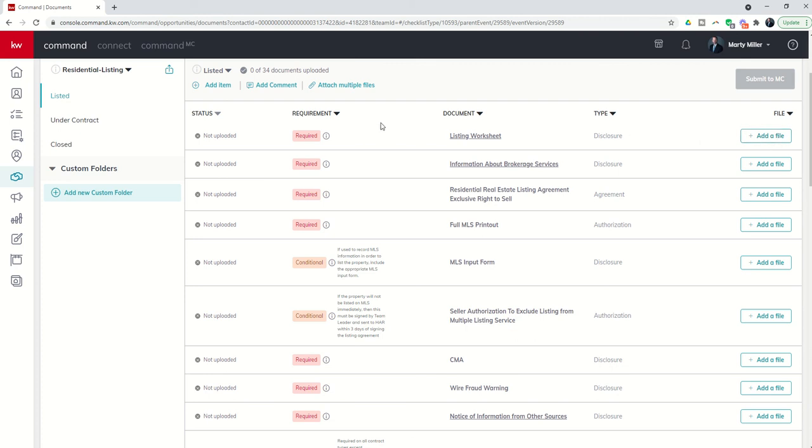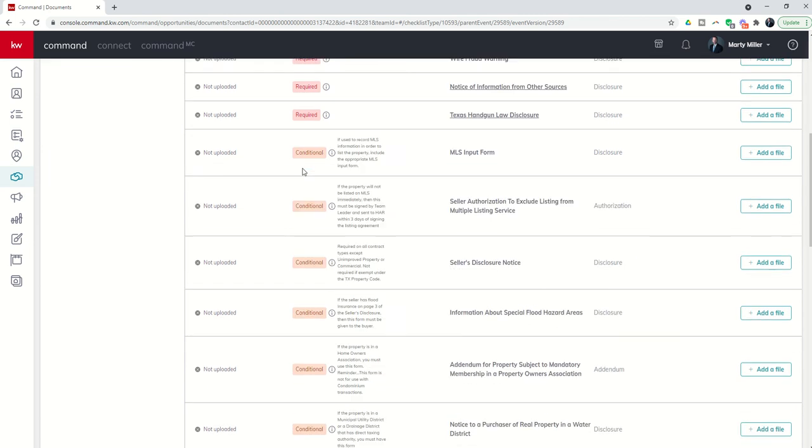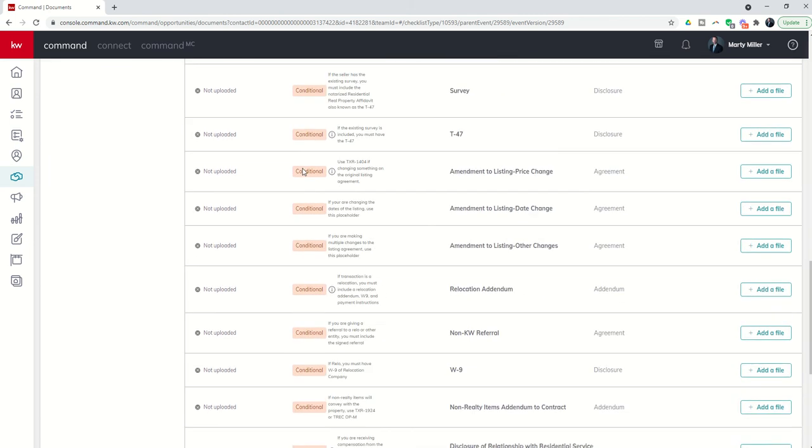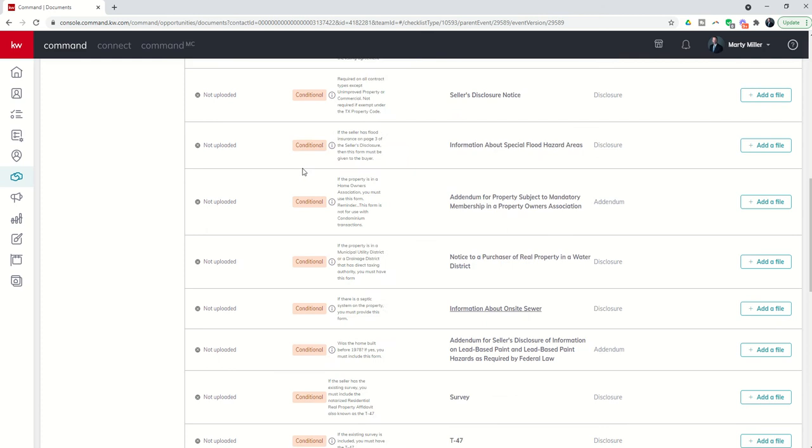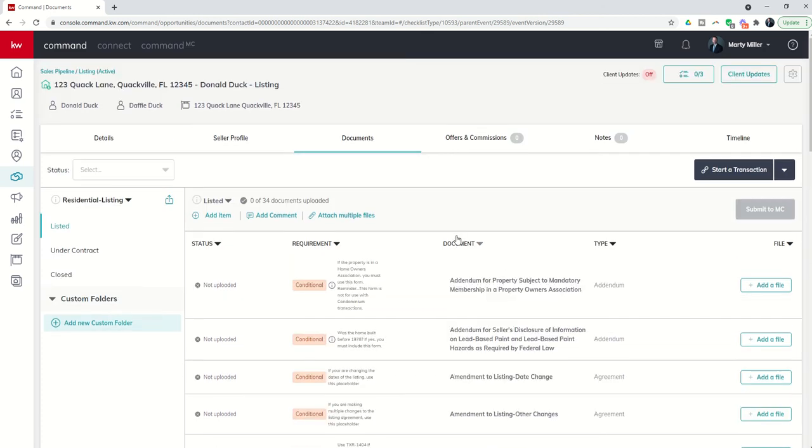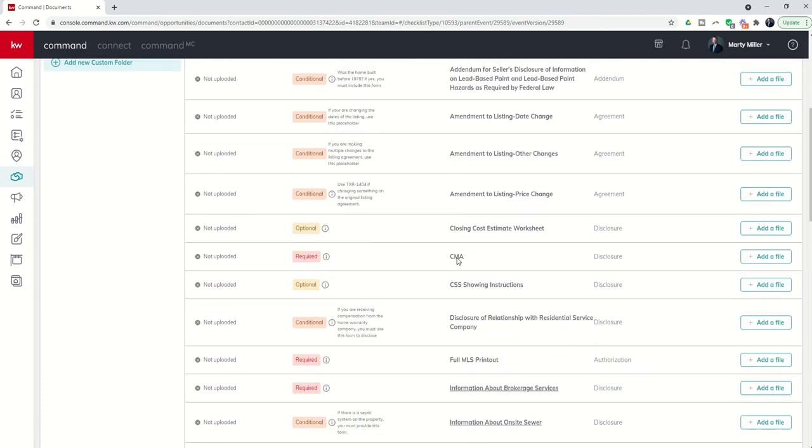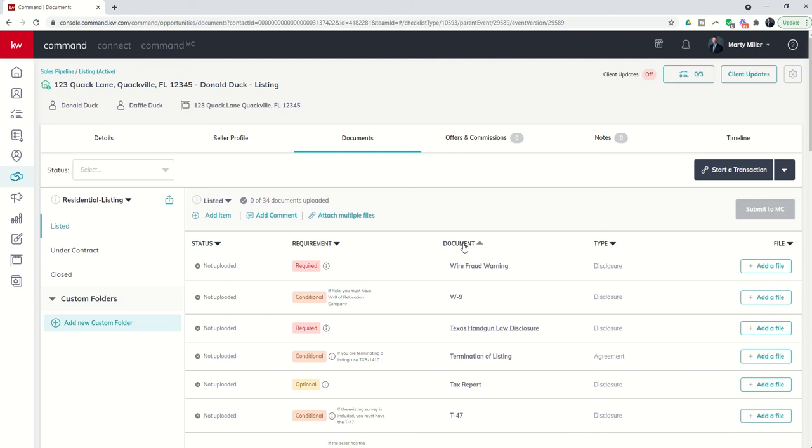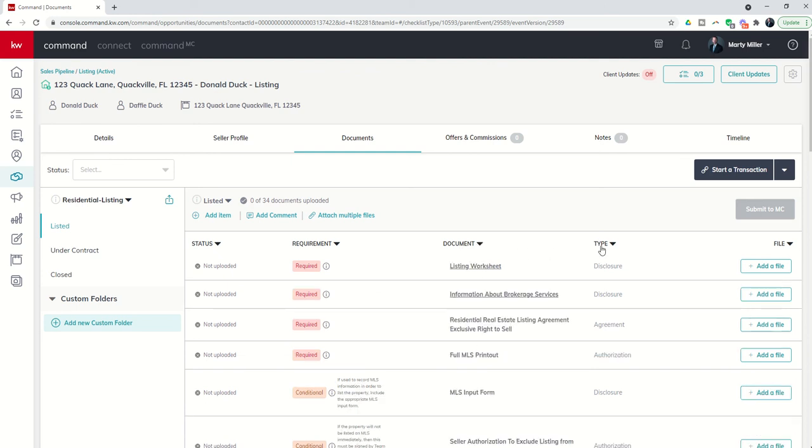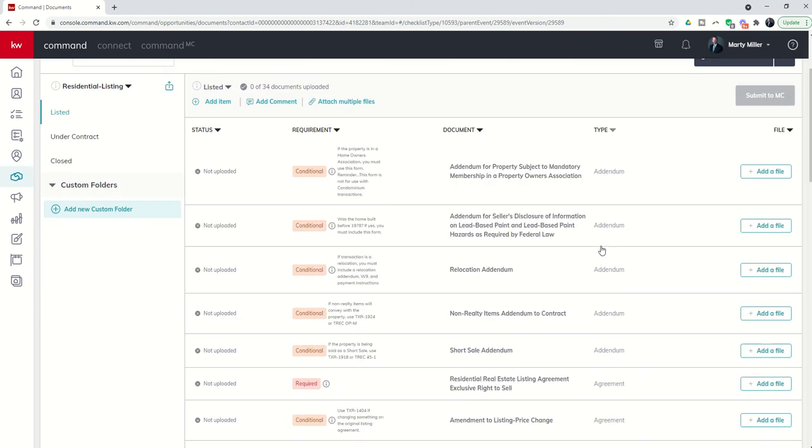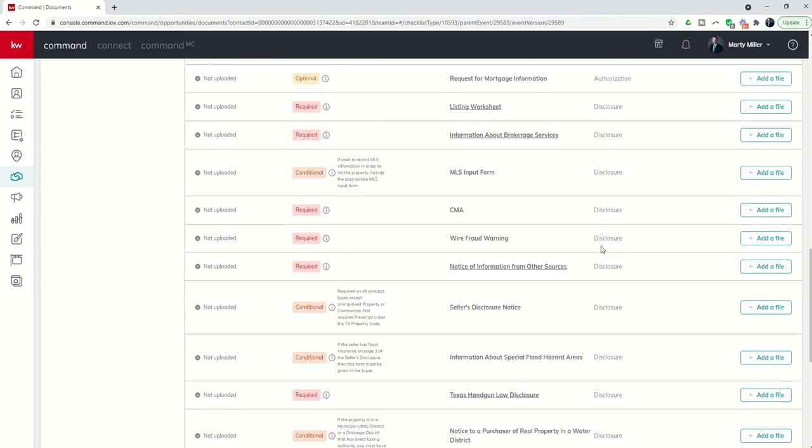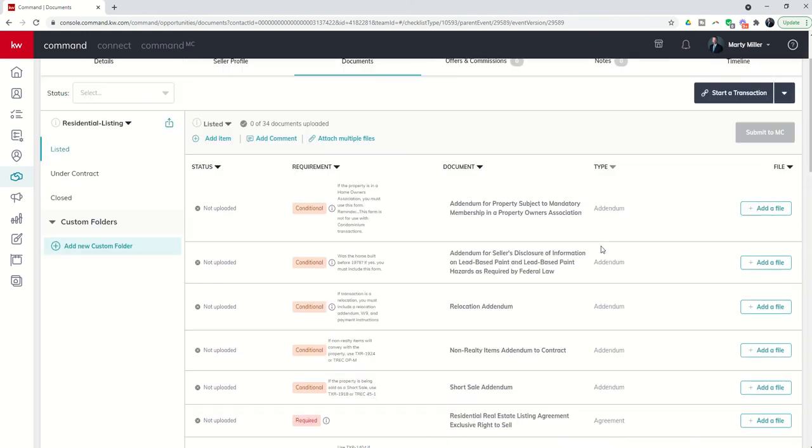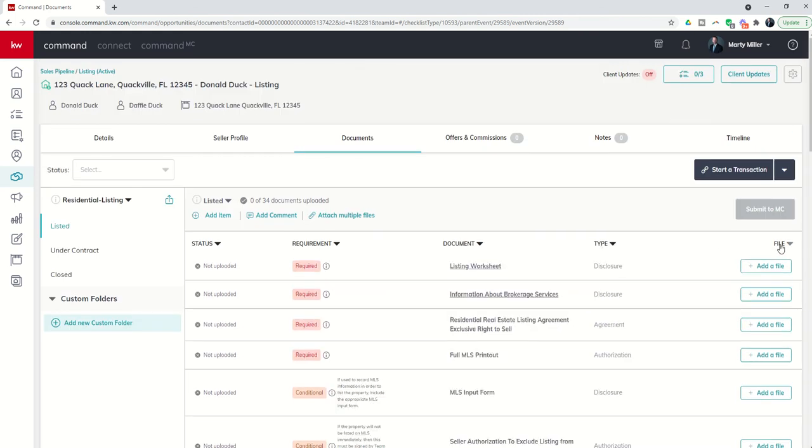All of these columns are sortable. So if I want to see just the required and then conditional and then optional, I can sort by this column. If I want to see my documents, I can actually list them alphabetically. So there's A to Z, and I can do Z to A. I can also sort by document type if you just want to see your addendums and then your disclosures and so on. I can also finally list by file. Now this would be alphabetical based upon the file name. Each one of these columns completely customizable.